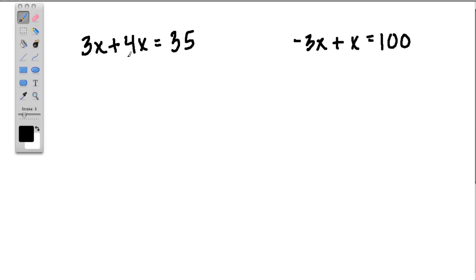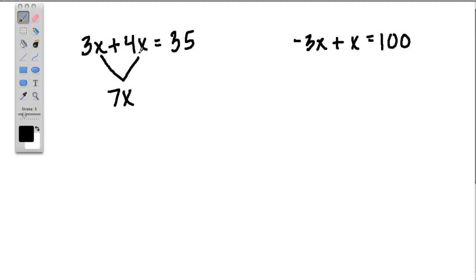To make your life easier, one thing you should always do is combine like terms — combine stuff that can be combined. 3x's plus 4x's are 7x's. This is a like term to that because it's x times some number, and this is also x times some number. Now rewrite the equation — always rewrite the whole thing. Now you have 7x equals 35.